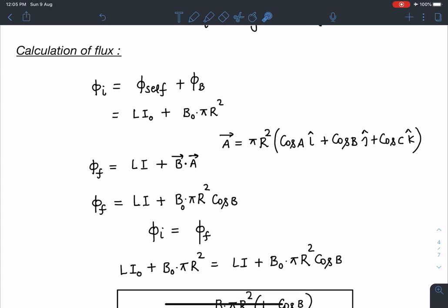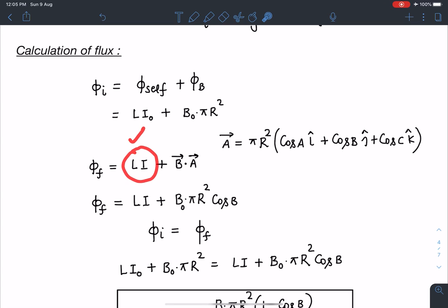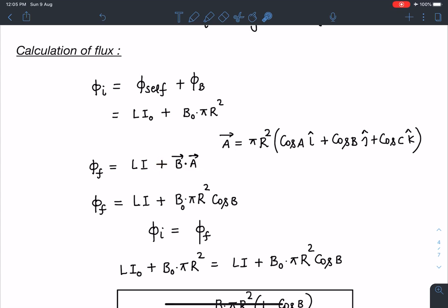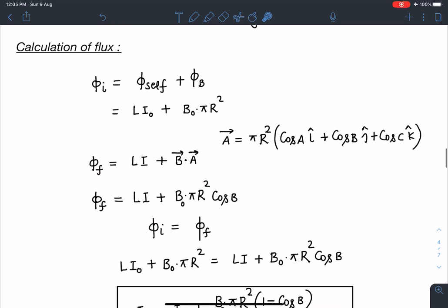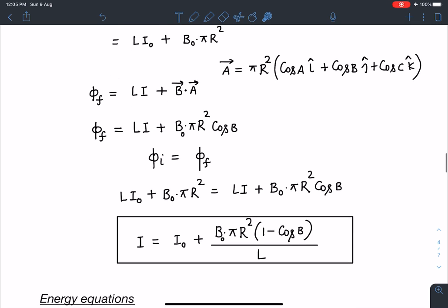The final flux involves the new current I (unknown) in the self-flux term, plus B⃗·A⃗. Since B⃗ = B₀ĵ and the area vector is known, the dot product gives B₀πR² cos β. So the final flux is LI + B₀πR² cos β.